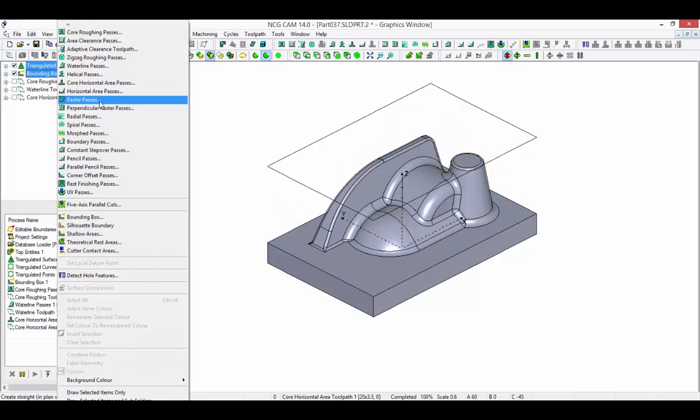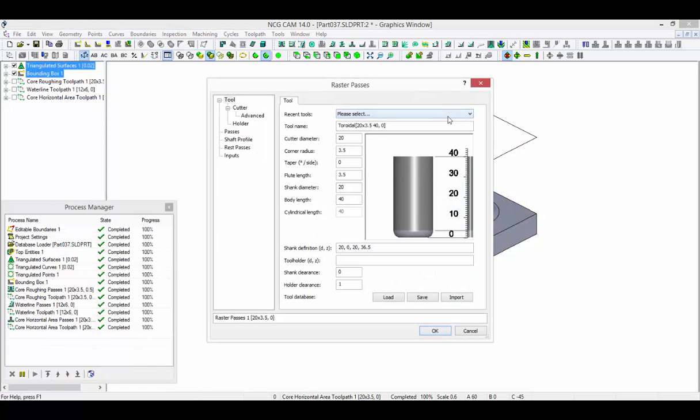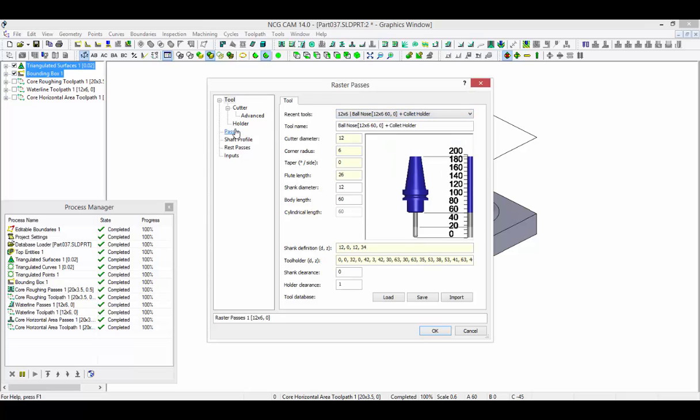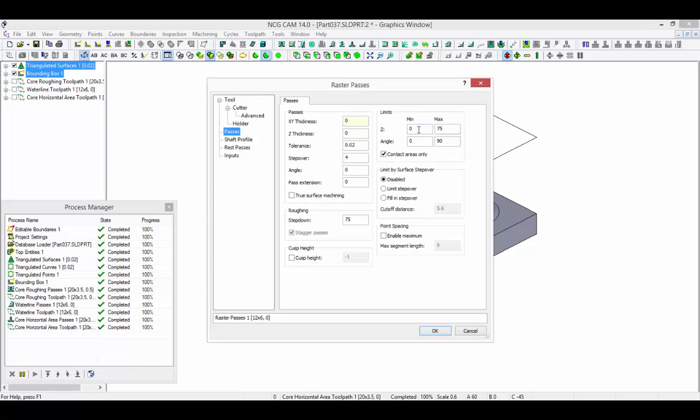The last toolpath here will use raster passes with the upper contact angle reduced to ensure the remaining shallow areas are machined.